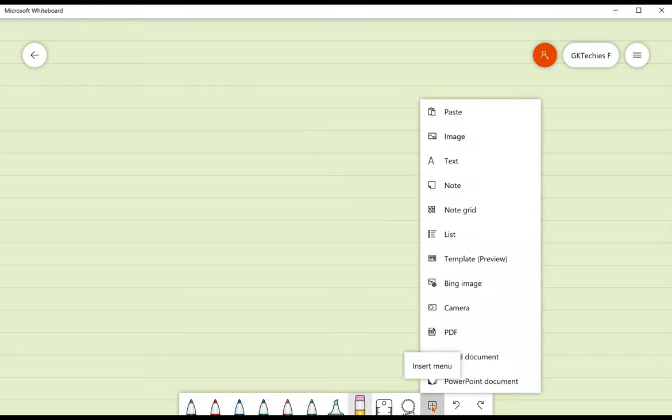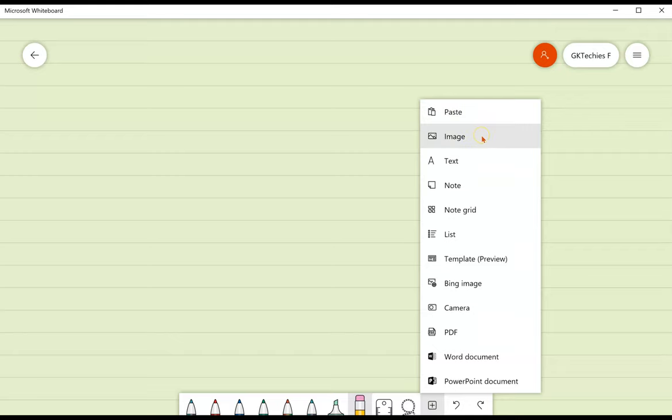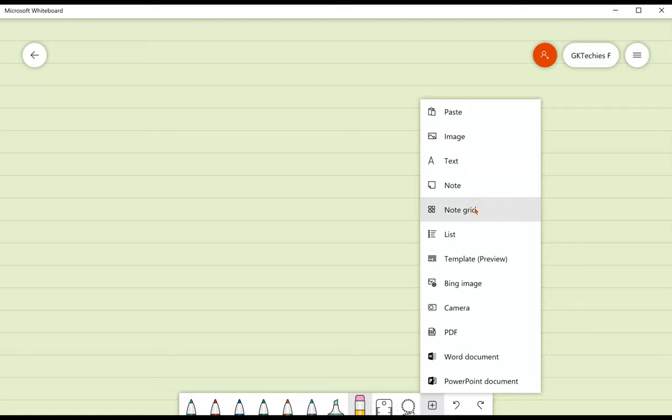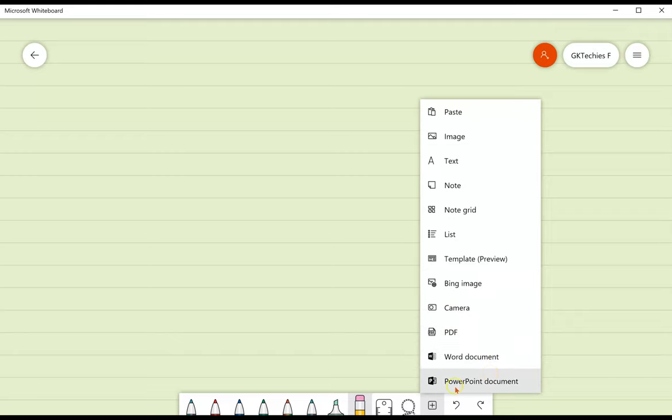The plus sign gives you an insert menu. You can paste from your clipboard, bring in an image, text, add a sticky note, a grid of sticky notes which could be really handy for a collaborative board, a list, templates which were just added, an image from Bing, your camera, a PDF, and you can also bring in a Word document or a PowerPoint document.